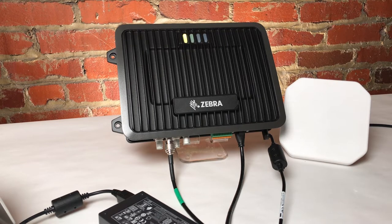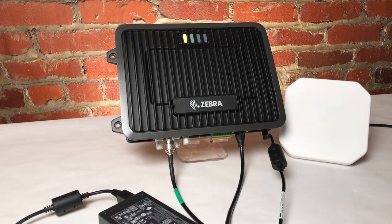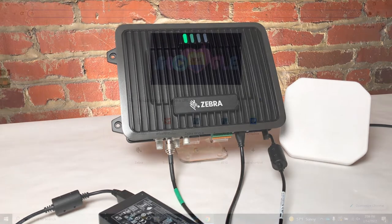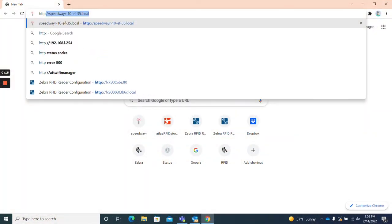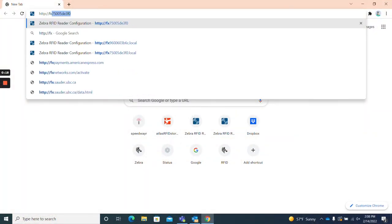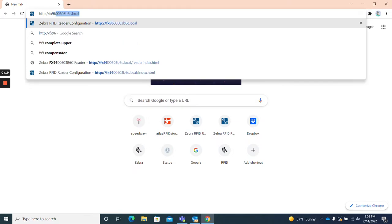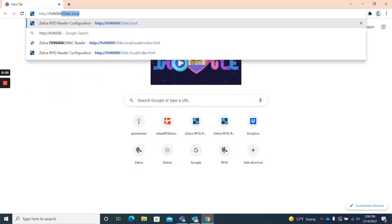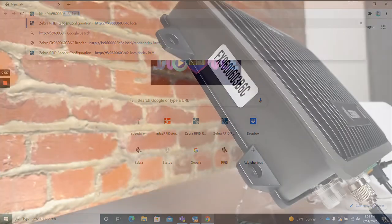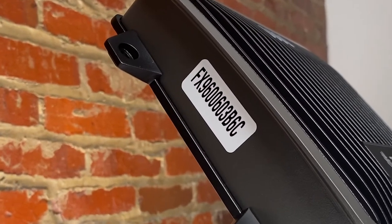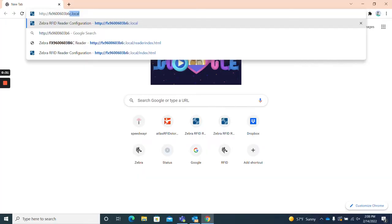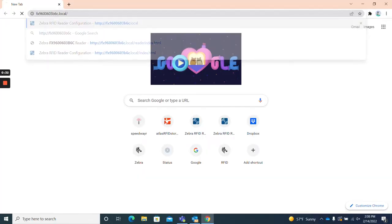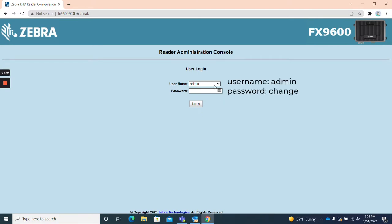Once your reader's status light turns green, go ahead and open a browser window and navigate to http:// and your reader's hostname, which will start with the reader's model, in this case FX9600, and end with its unique six character string. Your reader's full hostname is located on the side of your FX9600 right here. I'll go ahead and input mine in now and click enter. Once the web UI opens, it asks for the username and password. Select admin for the username and the password is lowercase change. Then click enter.